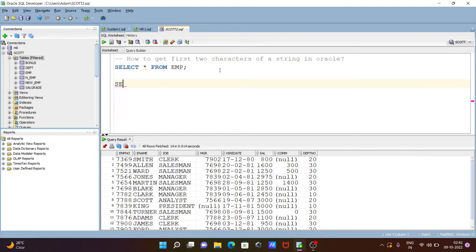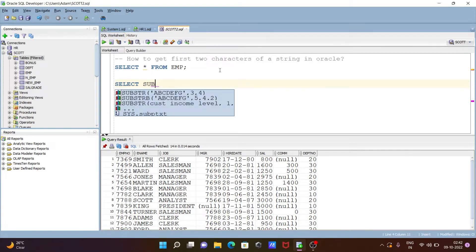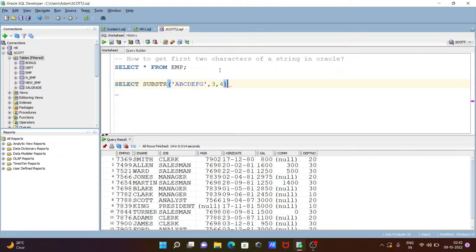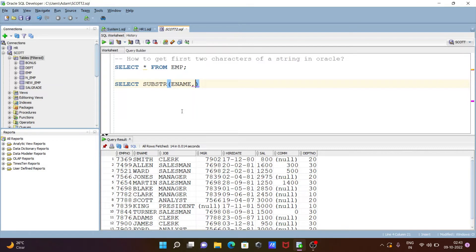First, here we are writing the SELECT statement, and then we can use the SUBSTR function. Inside SUBSTR, we need to give the column name — here we give ENAME. After that, we need to print the first two characters, so we give the range one and two. SUBSTR accepts three parameters.